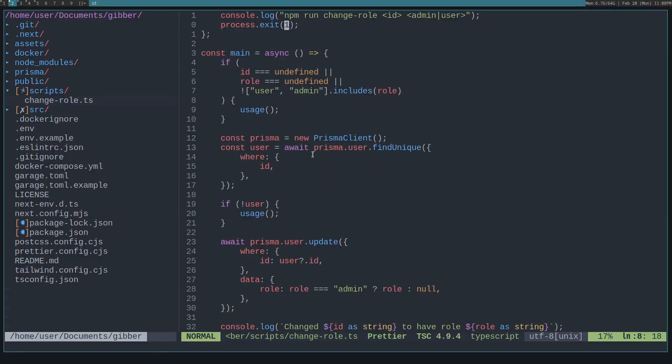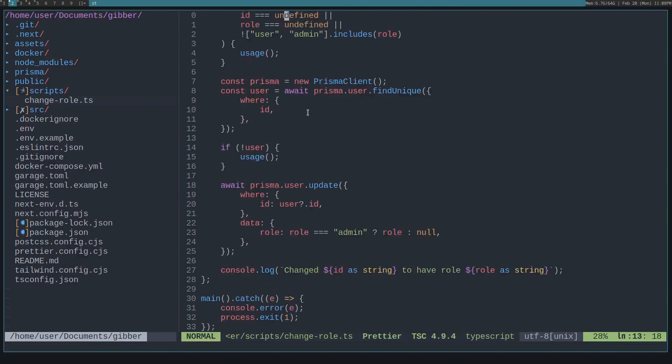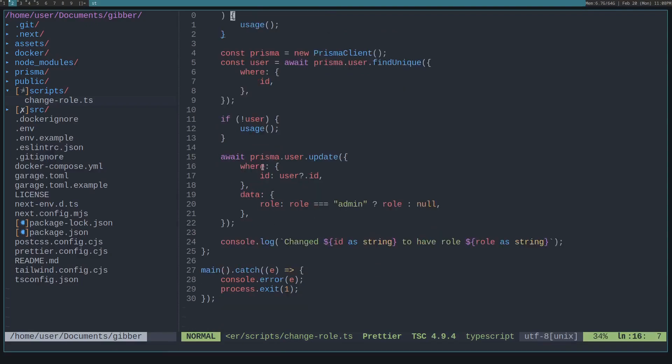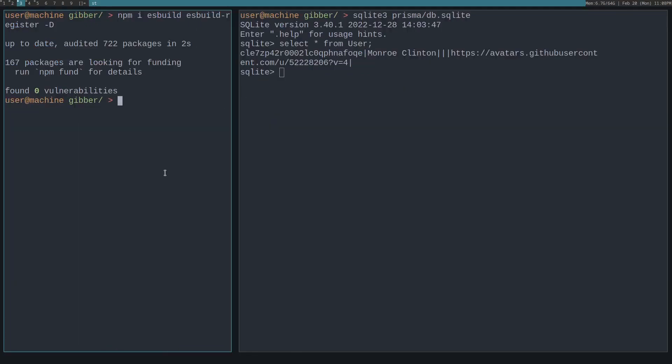Create a new Prisma client to connect to the database, get the user, then if the user doesn't exist, call the error. If the user does exist, update with the new role and comment that it has been changed.